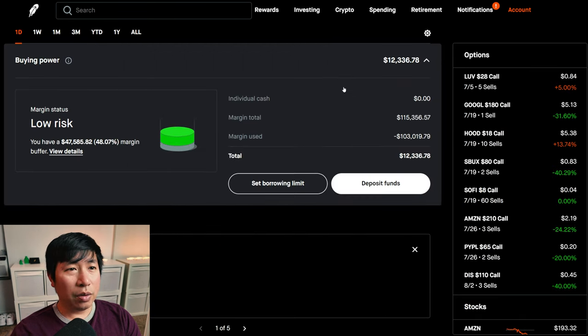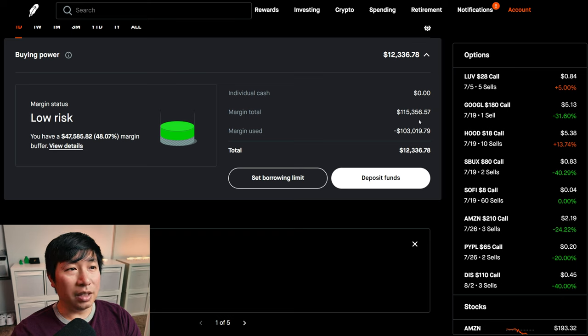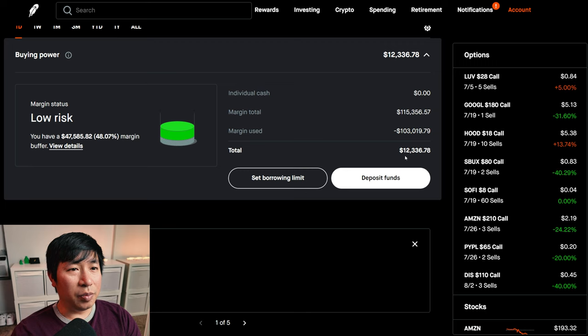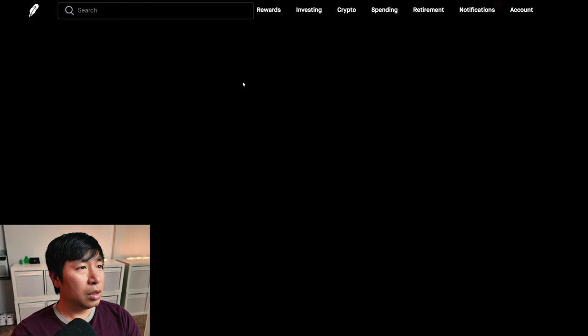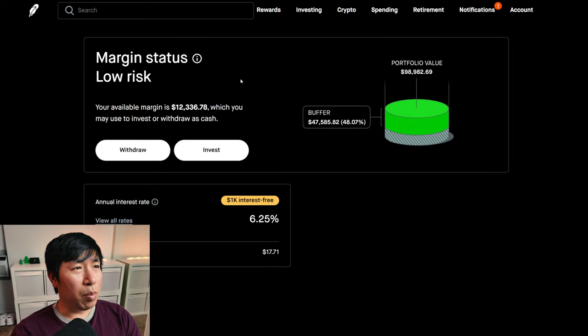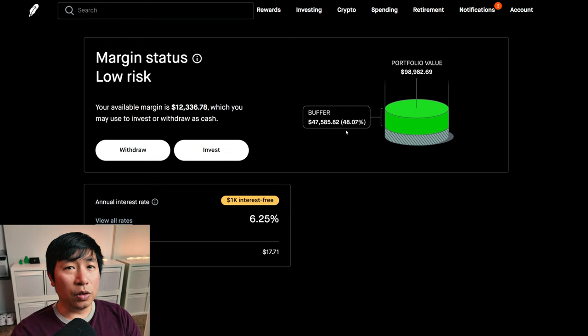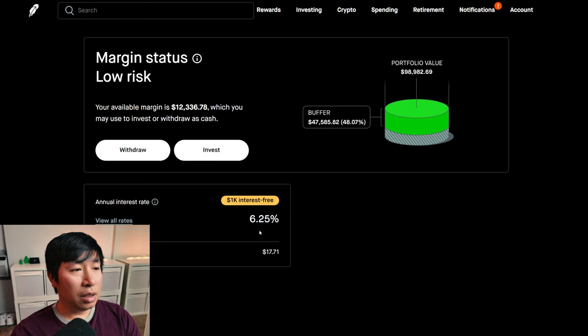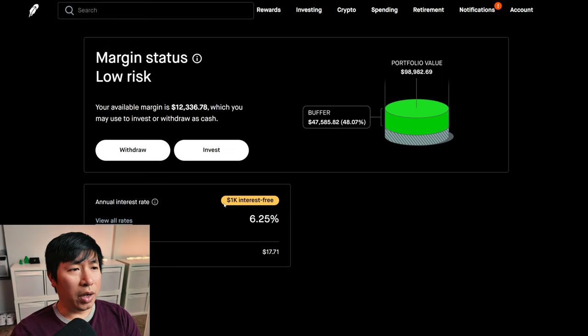This is a margin account. My margin total is $115,356.57. My margin used is $103,019.79, which leaves me with $12,336.78 in buying power. My margin status is low risk. My buffer is $47,585.82. This is how much money I can lose before I get margin called. My annual interest rate is 6.25%. The daily interest that I'm paying is $17.71, and I am borrowing $1,000 interest free.